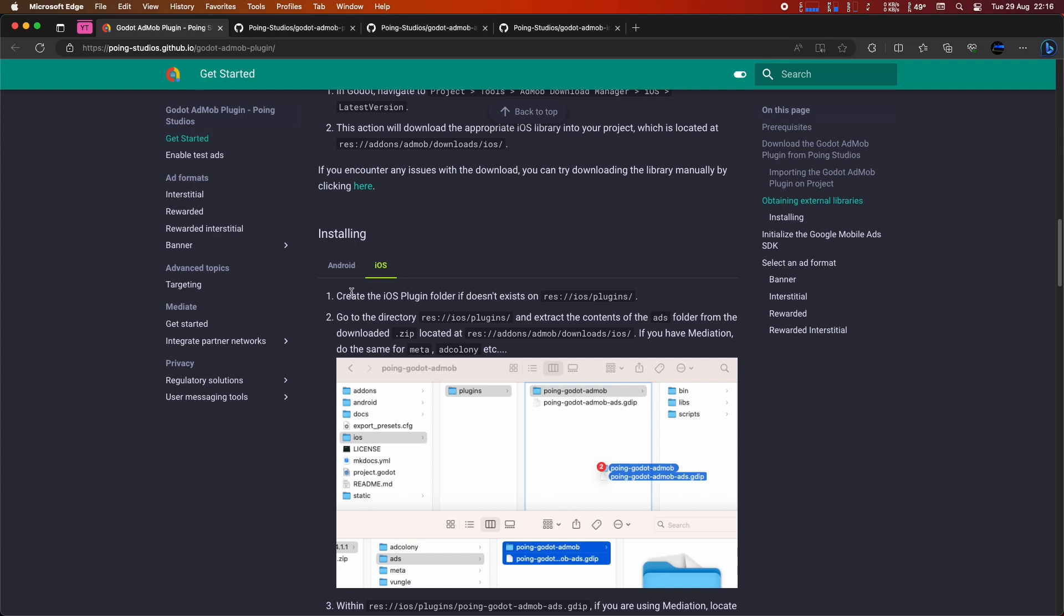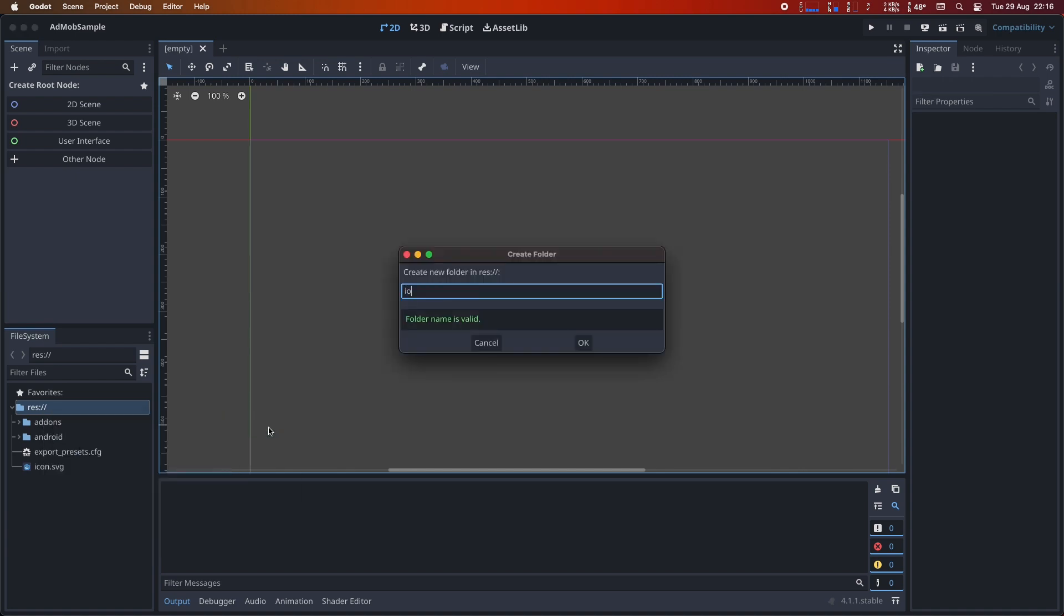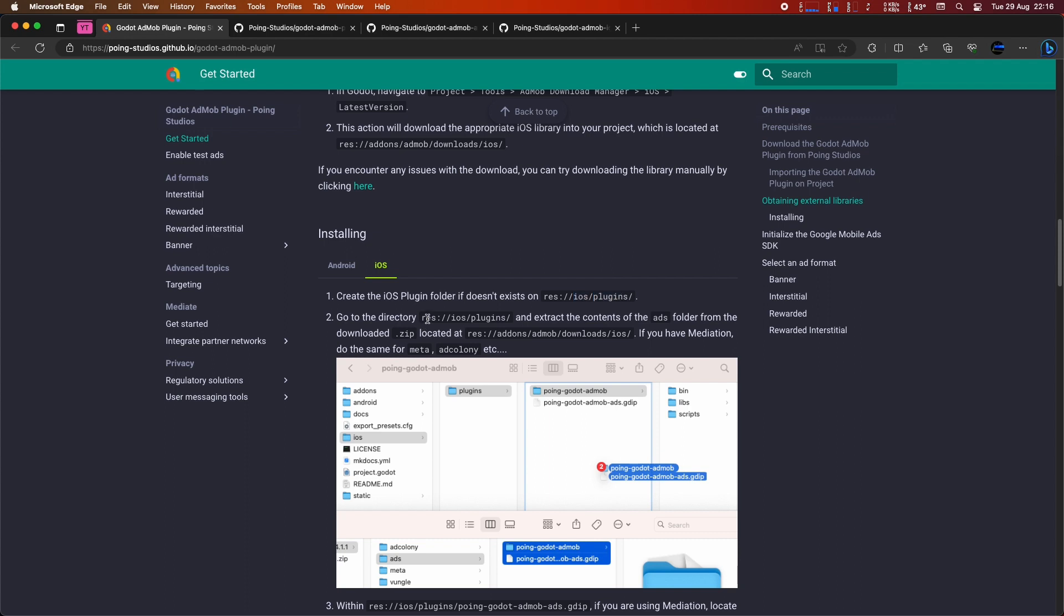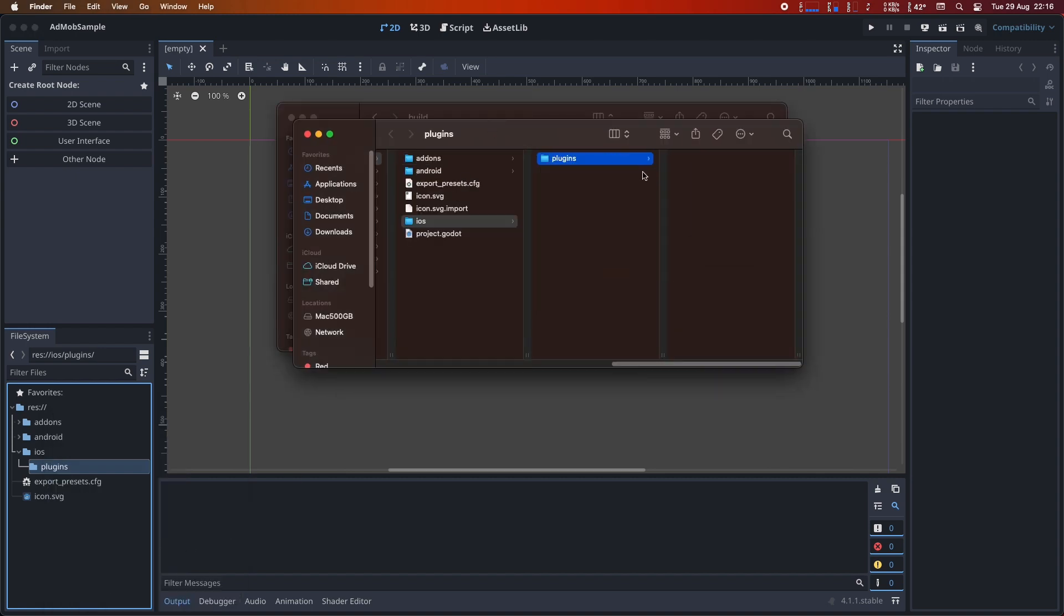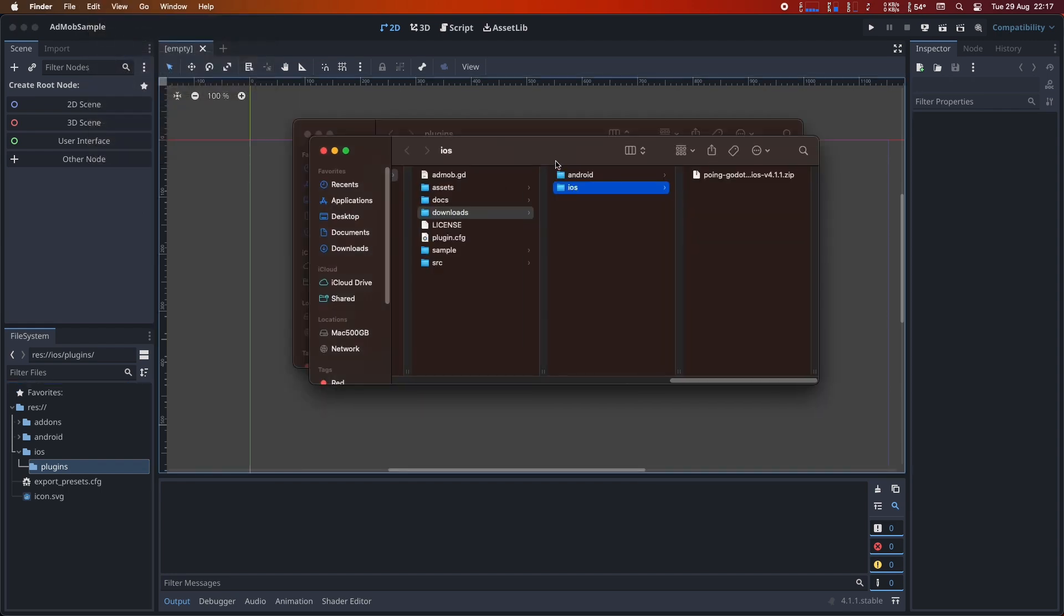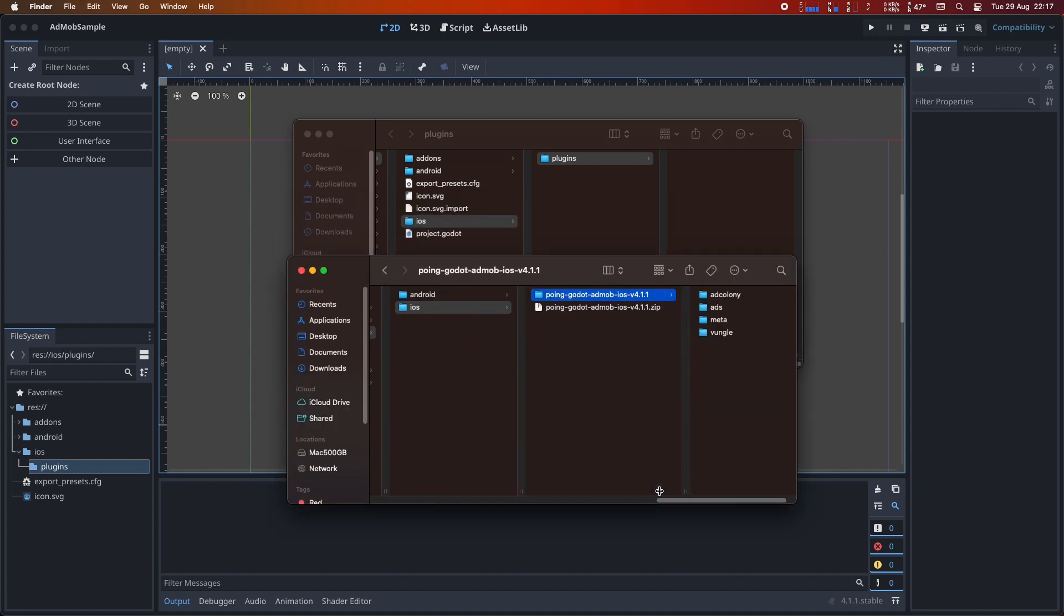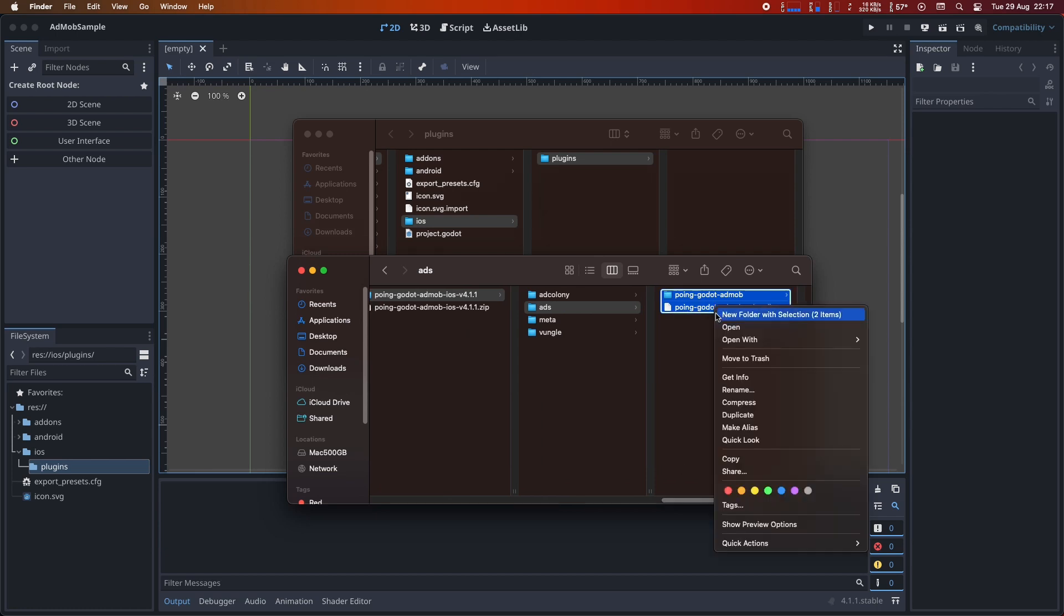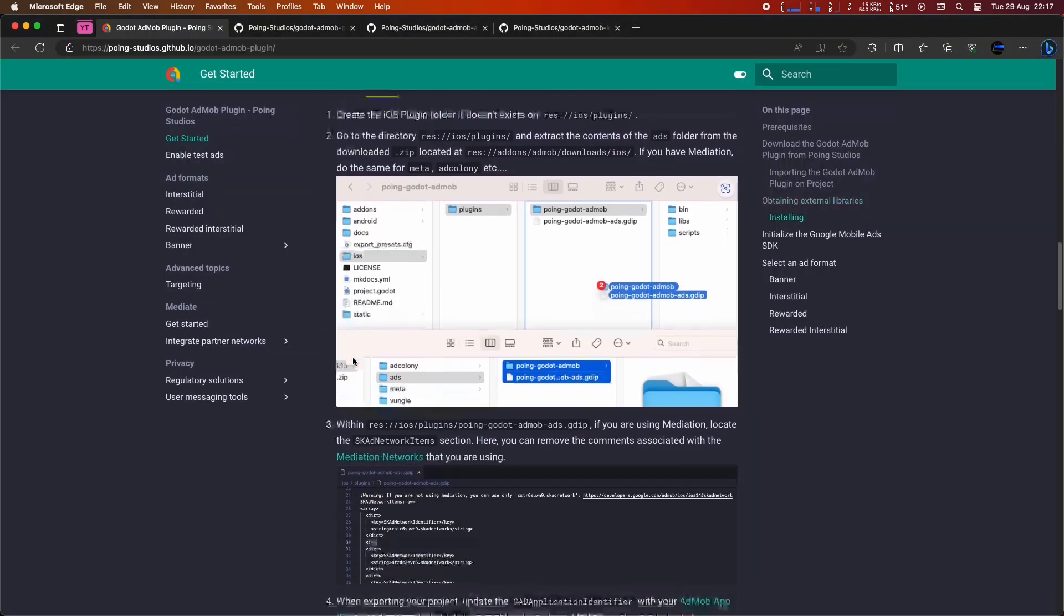Now that it's working for Android, let's proceed to complete the installation for iOS. If your project doesn't have the iOS plugins folder, create it as I'm doing now. The procedure is similar to what we did for Android. Now, navigate to the res/ios/plugins folder and extract the contents of the zip file that we downloaded earlier for iOS. Remember, the contents of the zip file include several folders. One of them is ads. Enter this folder and copy its contents into the res/ios/plugins directory. For AdMob to function, you only need this folder. However, if you require mediation like AdColony, you'll need to do the same for the mediations you want.